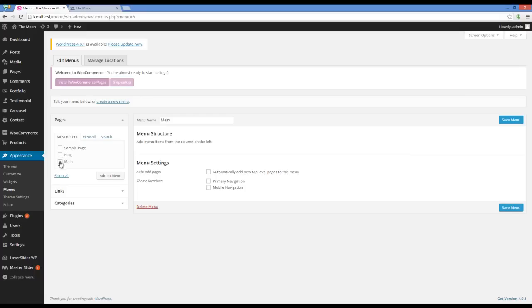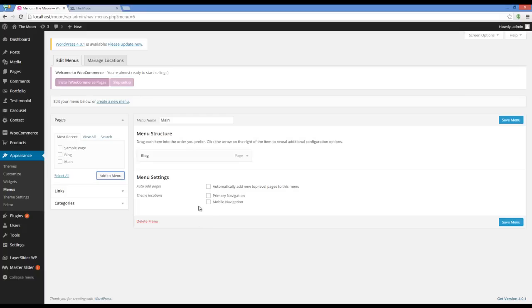Now I'm going to add the blog page to my menu and set it as primary and mobile navigation.